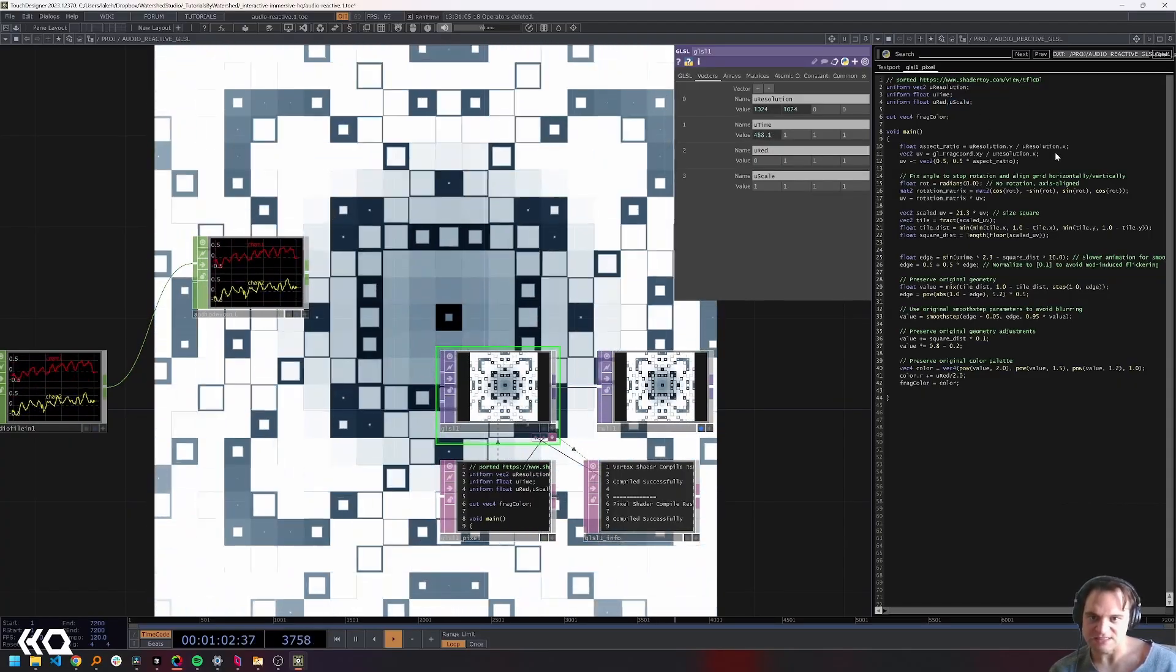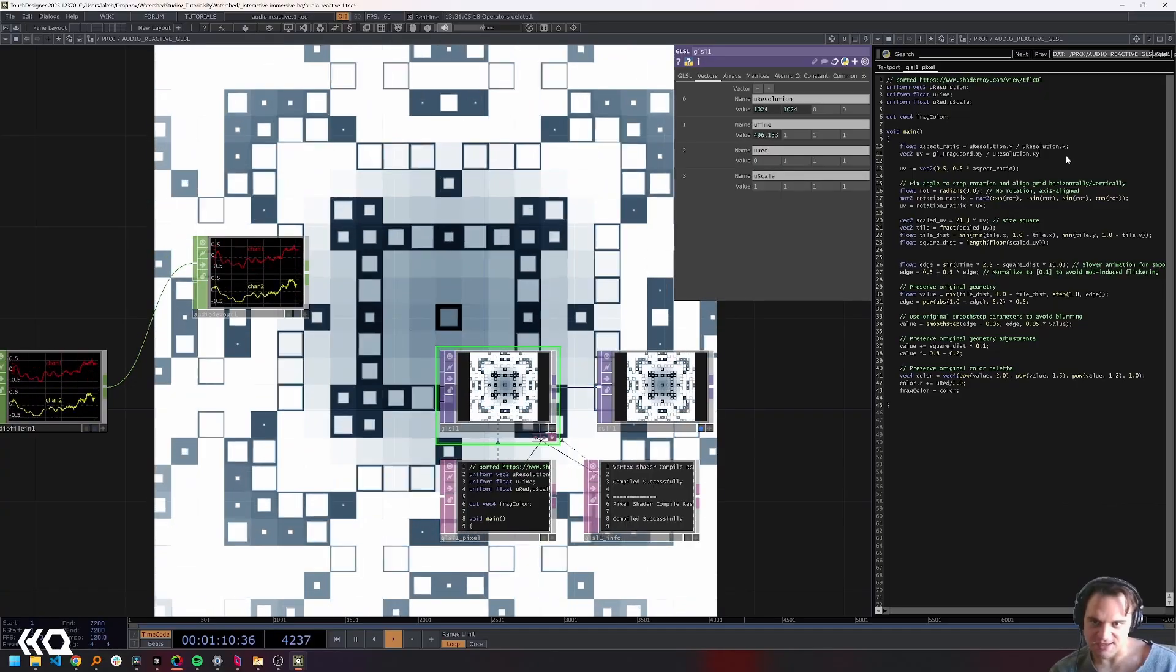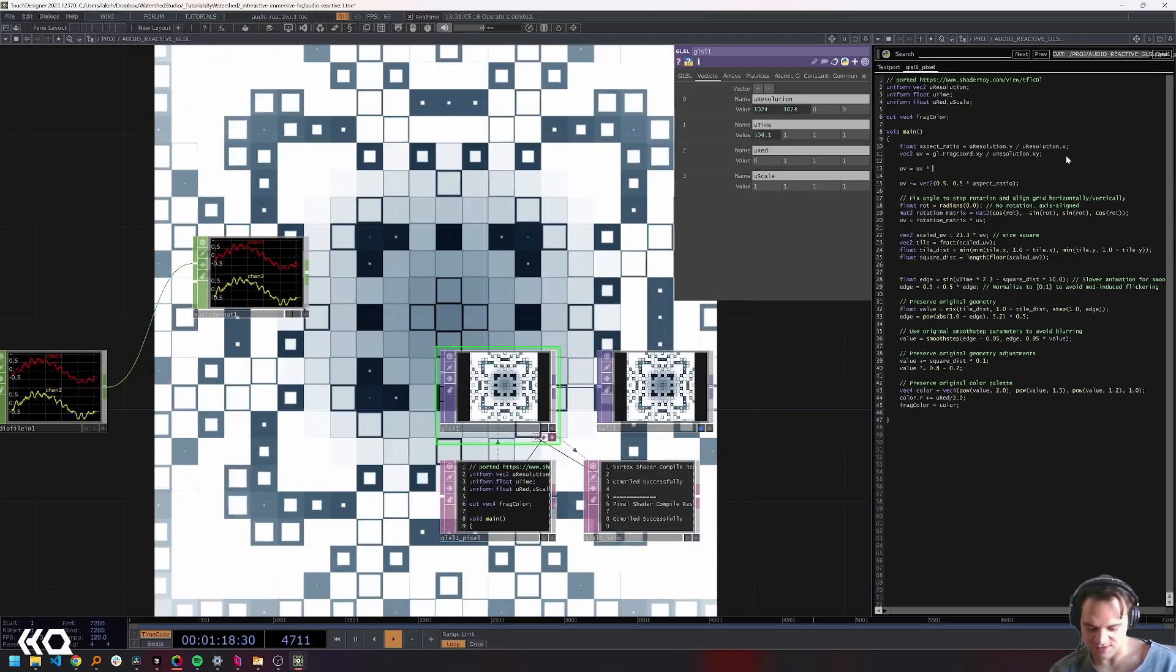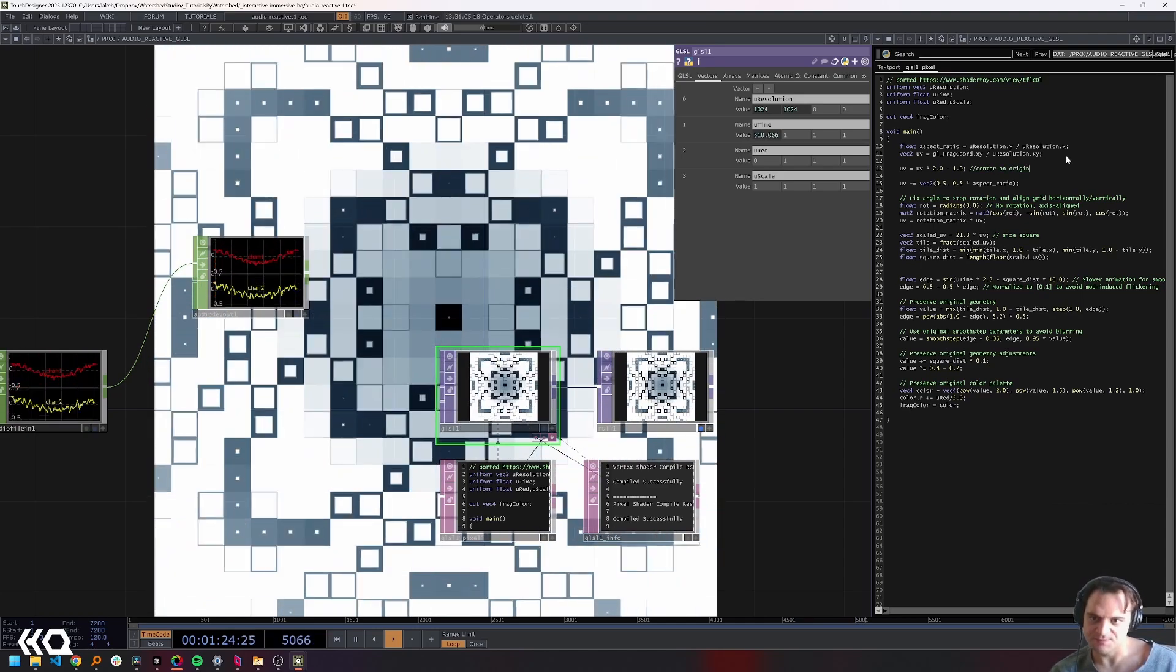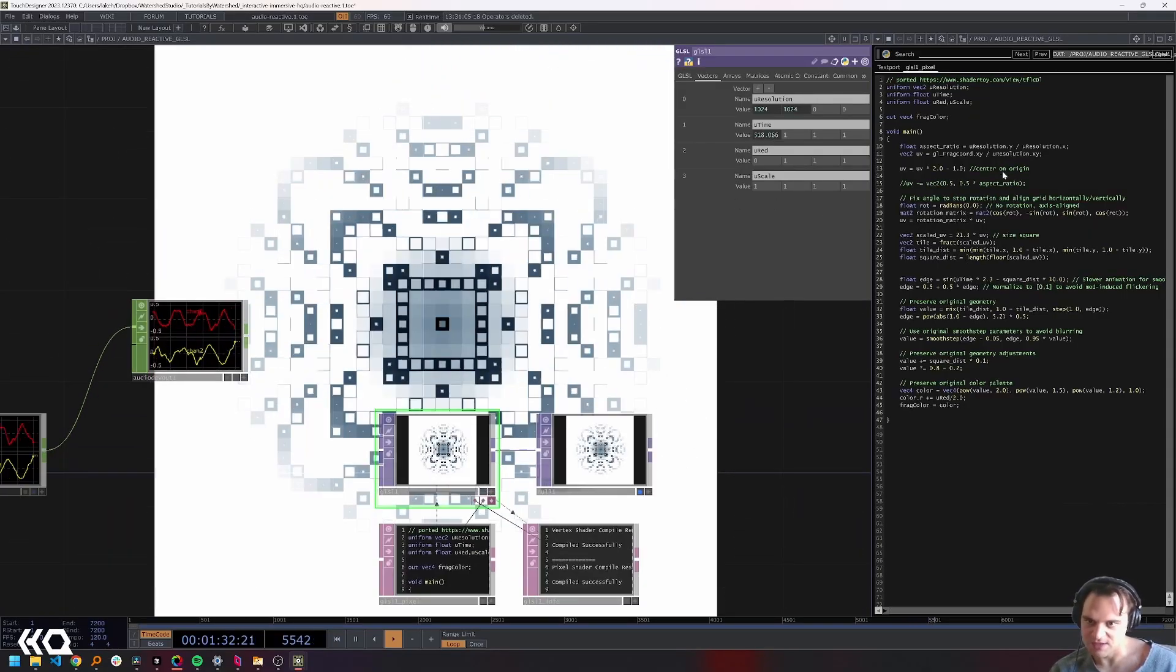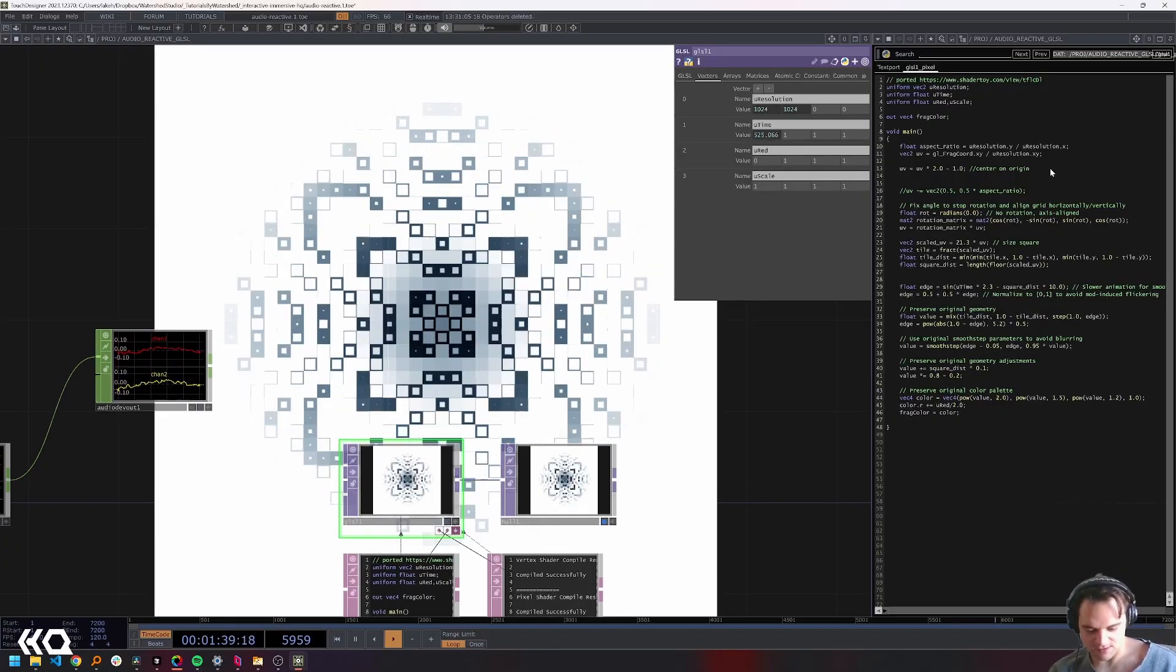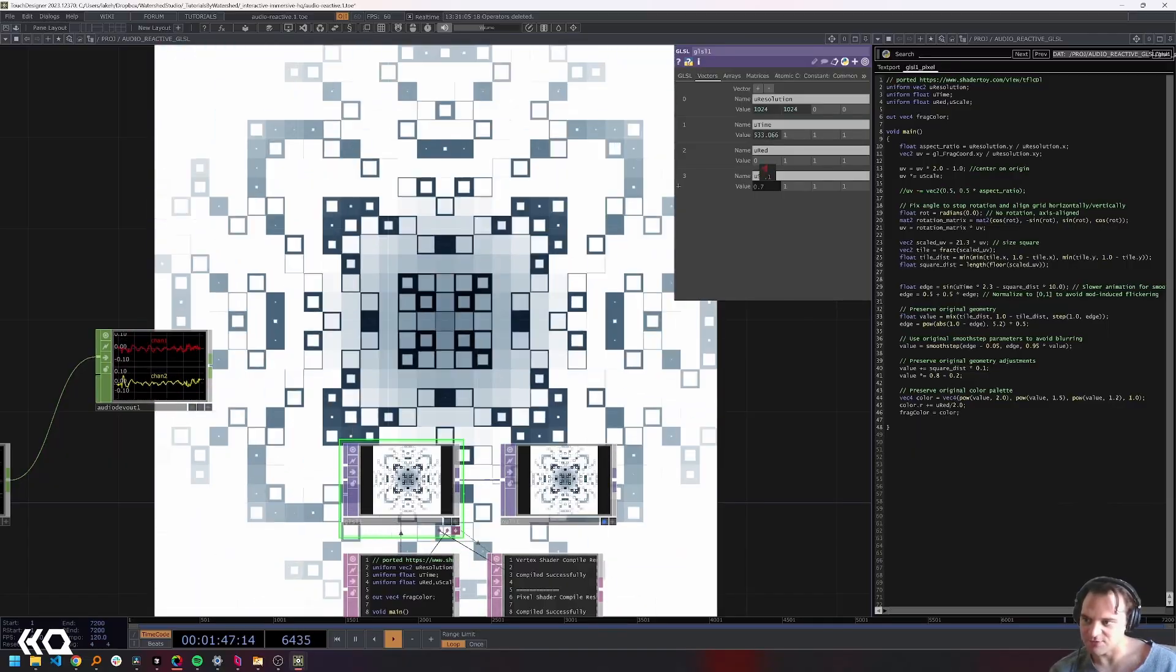Now that's integrated and we can bring in our scale. Our scale will be very easy - I'm going to make a couple modifications. I'm going to divide by xy and then center UV on zero, so UV will equal UV times 2.0 minus 1.0. This will center on our origin. I'm going to take out this term so we're back centered on the origin. Finally, UV times equals uScale. Now we have a scale parameter that we can also link.